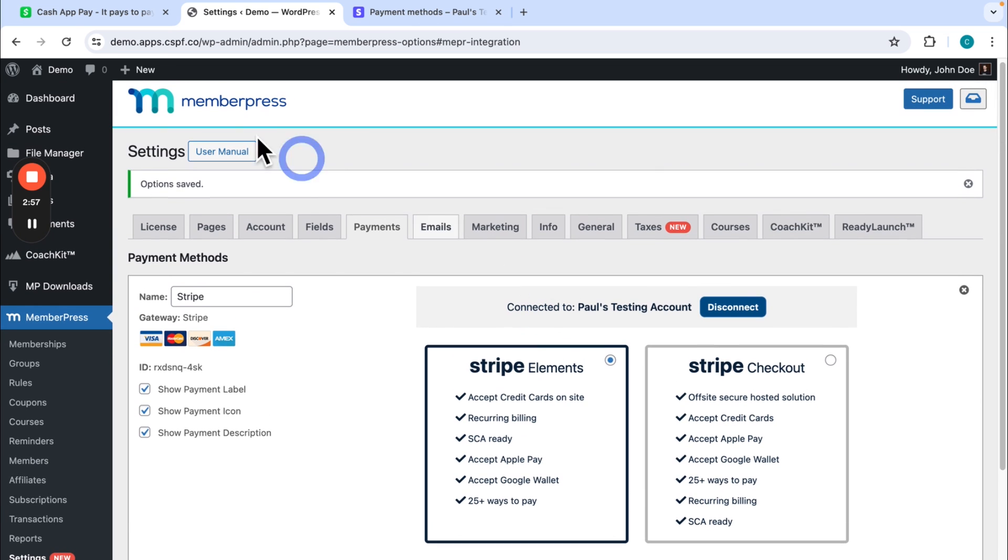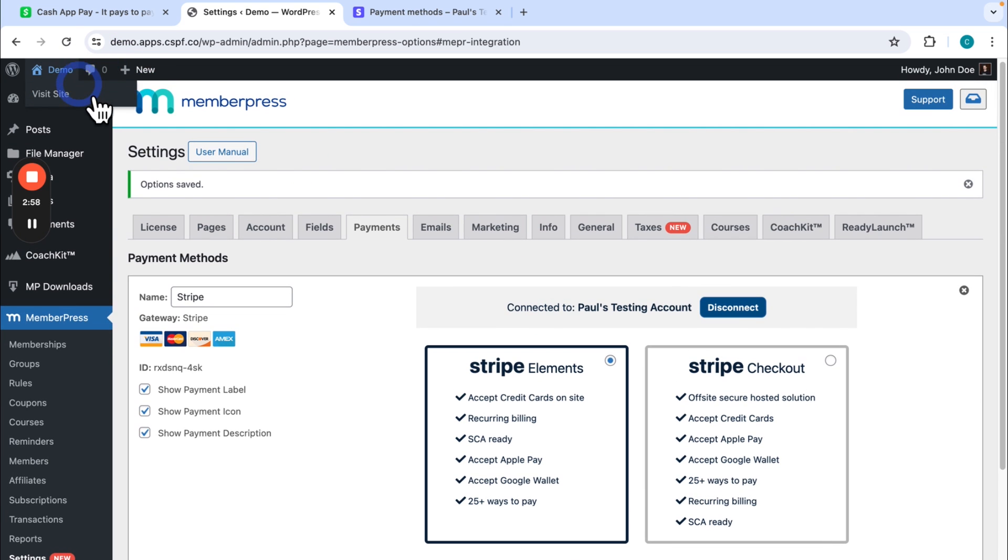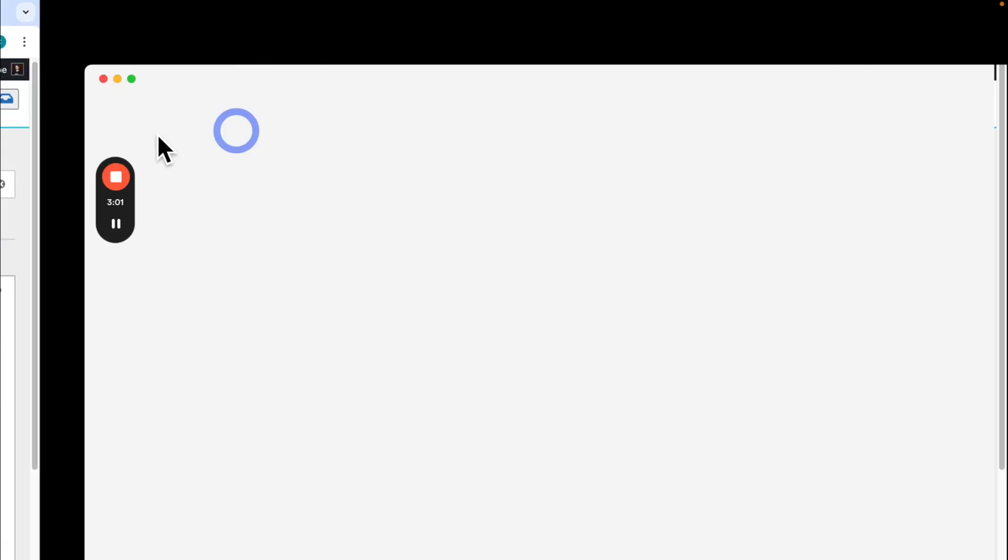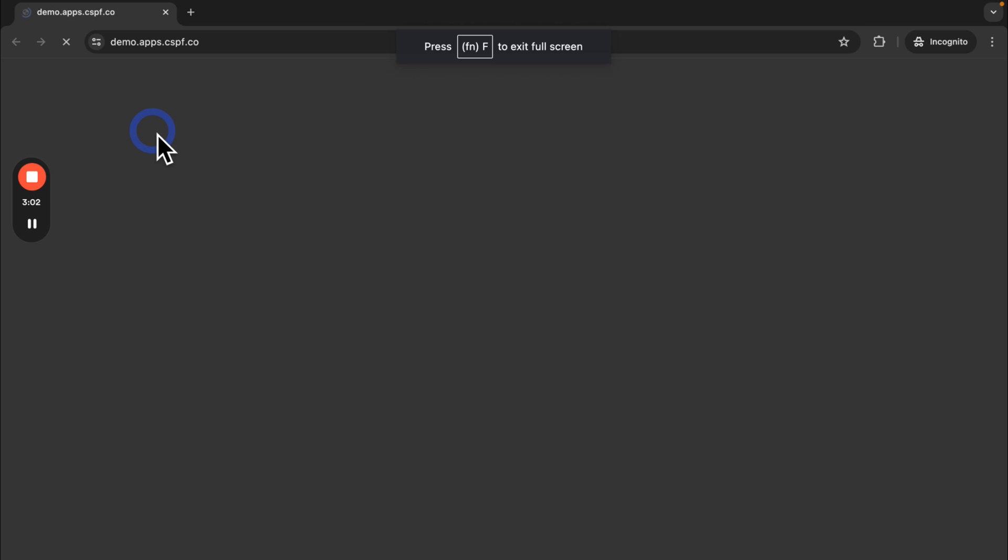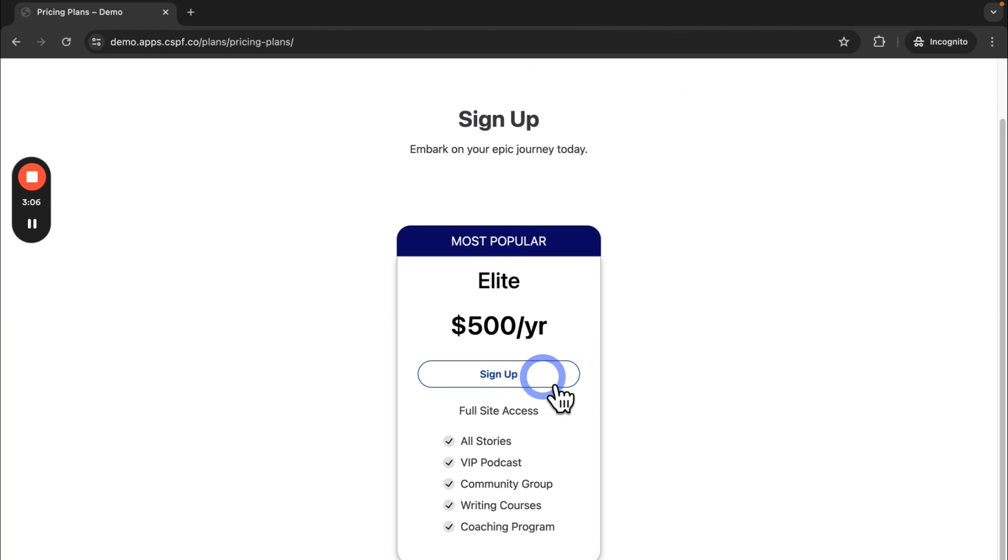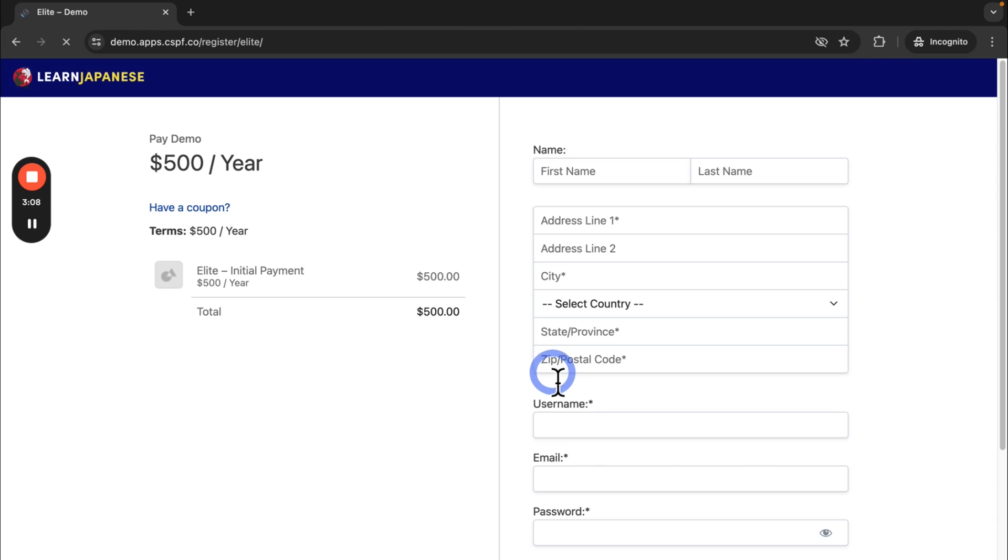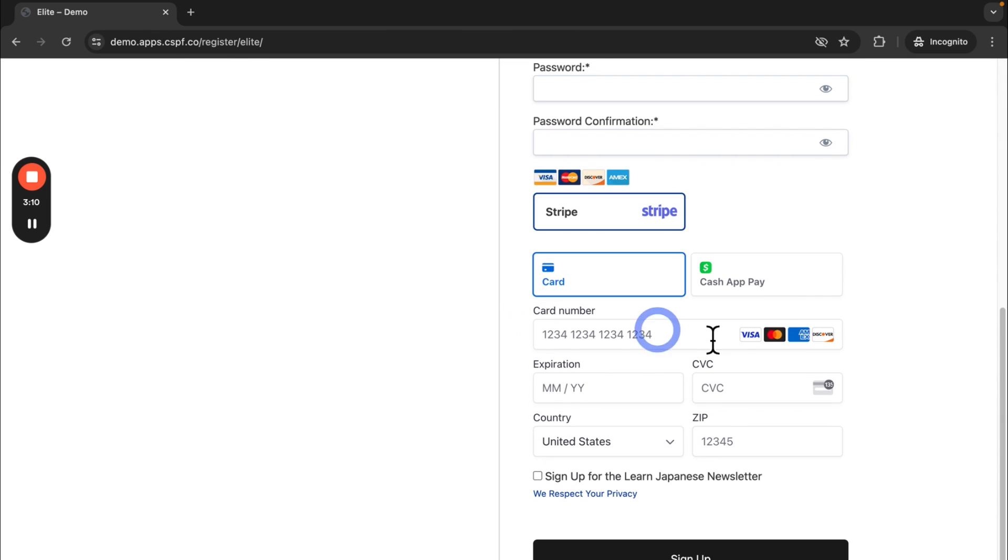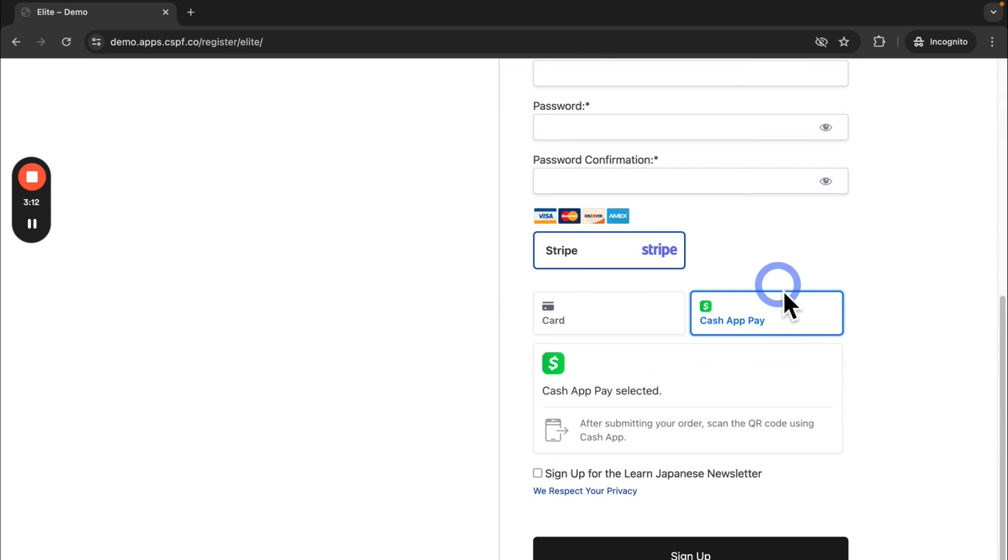So now if I go back to my website in a new incognito window, go to sign up, click on my membership. Here I can see Cash App Pay was added here as a payment method.